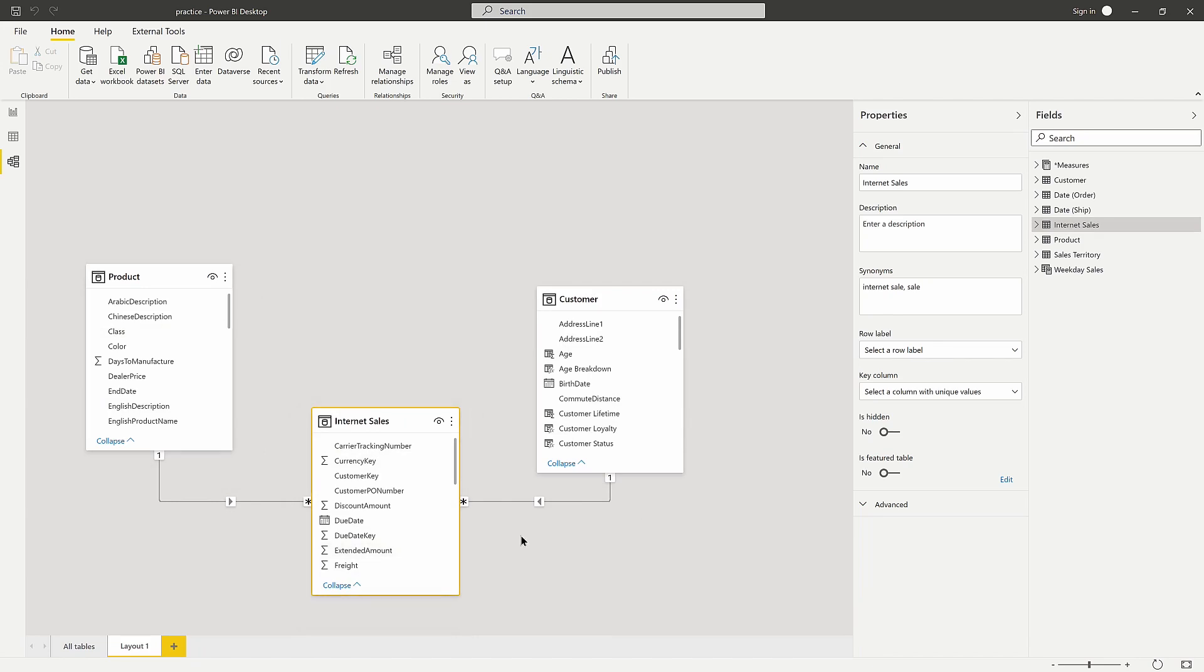But the issue is the filter direction. Notice right here the arrow's pointing towards the fact table, meaning this can only filter in one direction. This causes a problem.